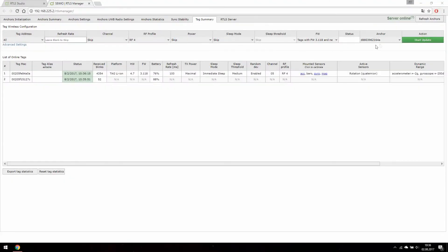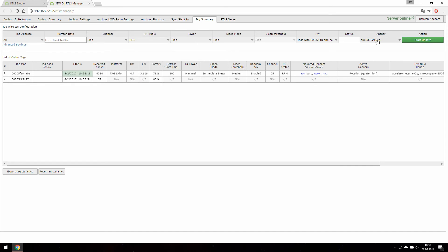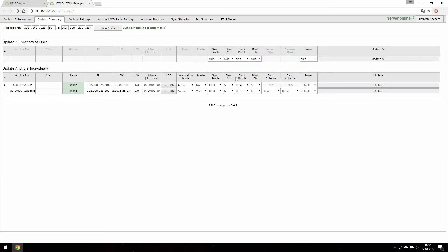Our tag and anchor are set to RFR profile 4 and channel 5. Let's bring it back to RFR profile 3. Select new RFR profile for your tag and make sure your anchor is on the same channel and RFR profile as your tag.